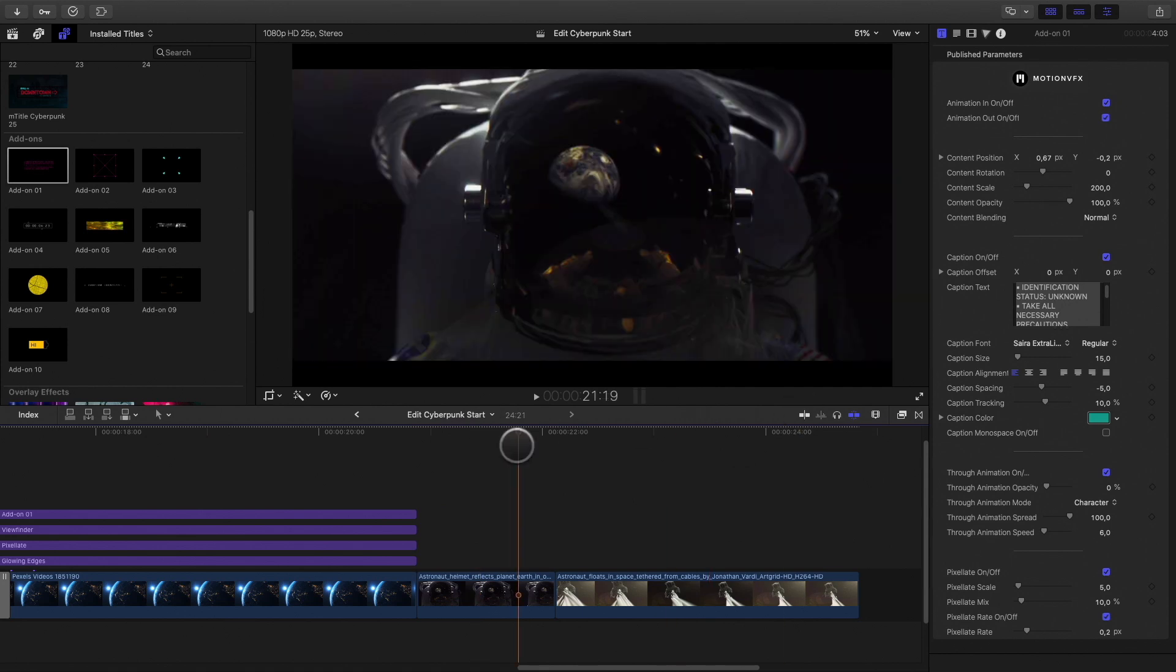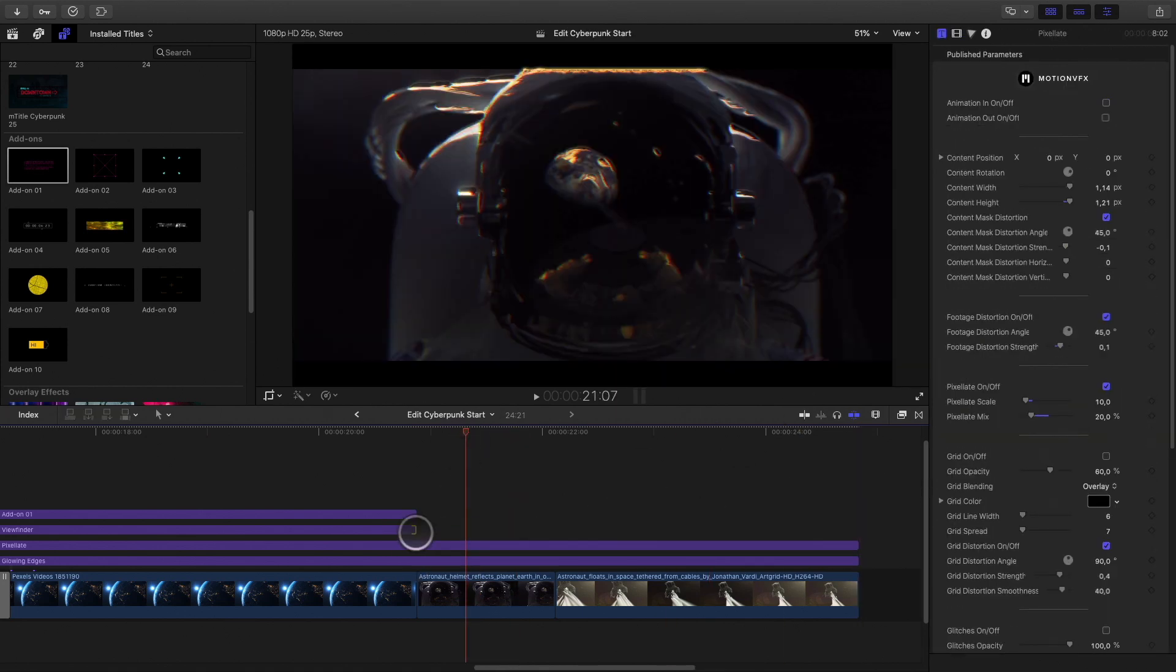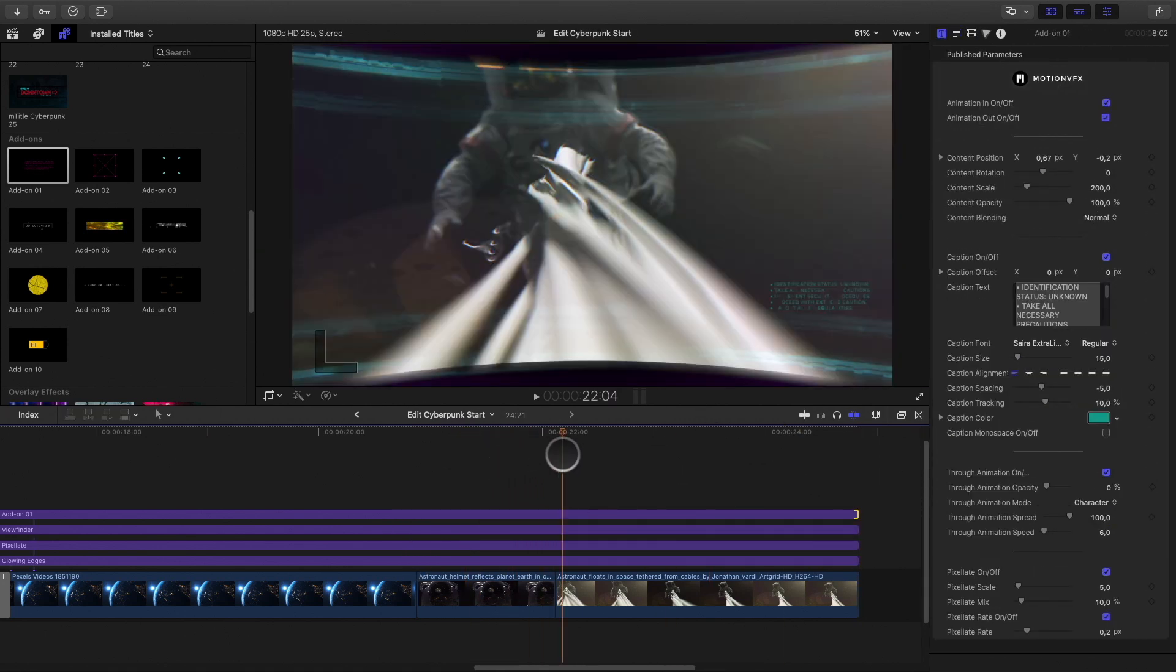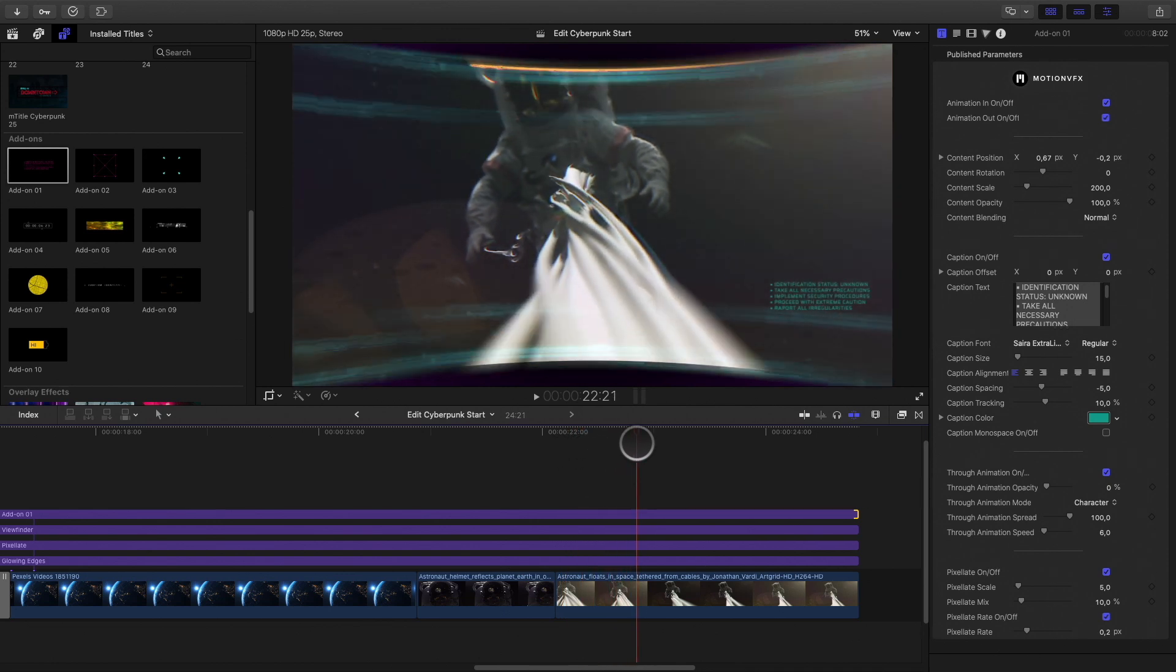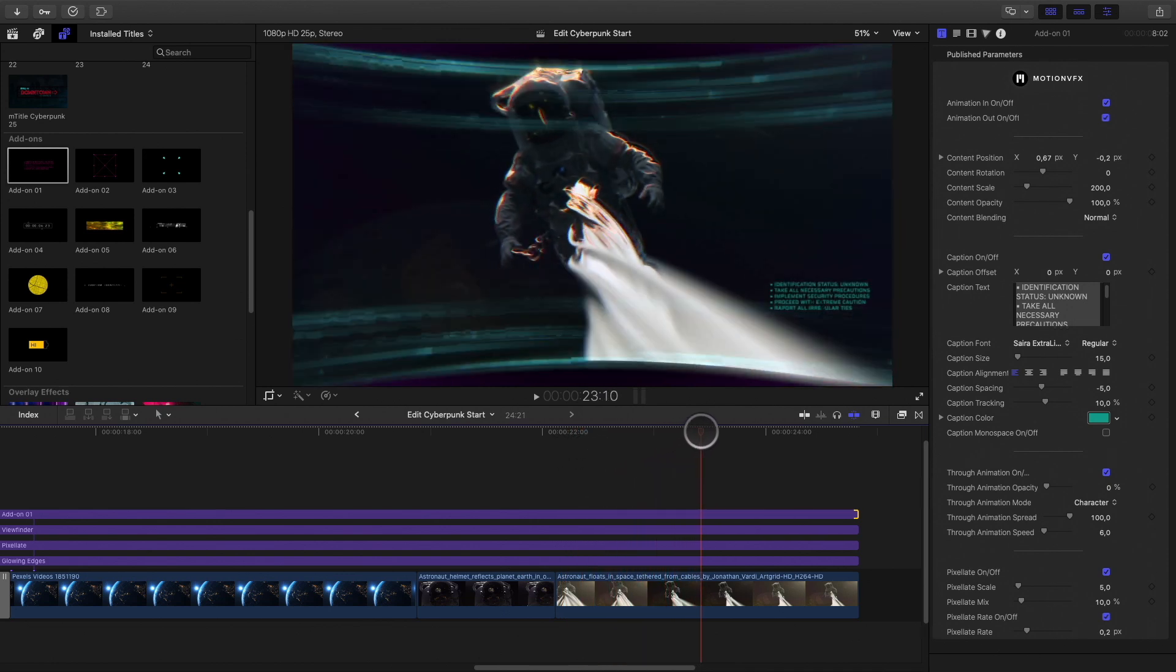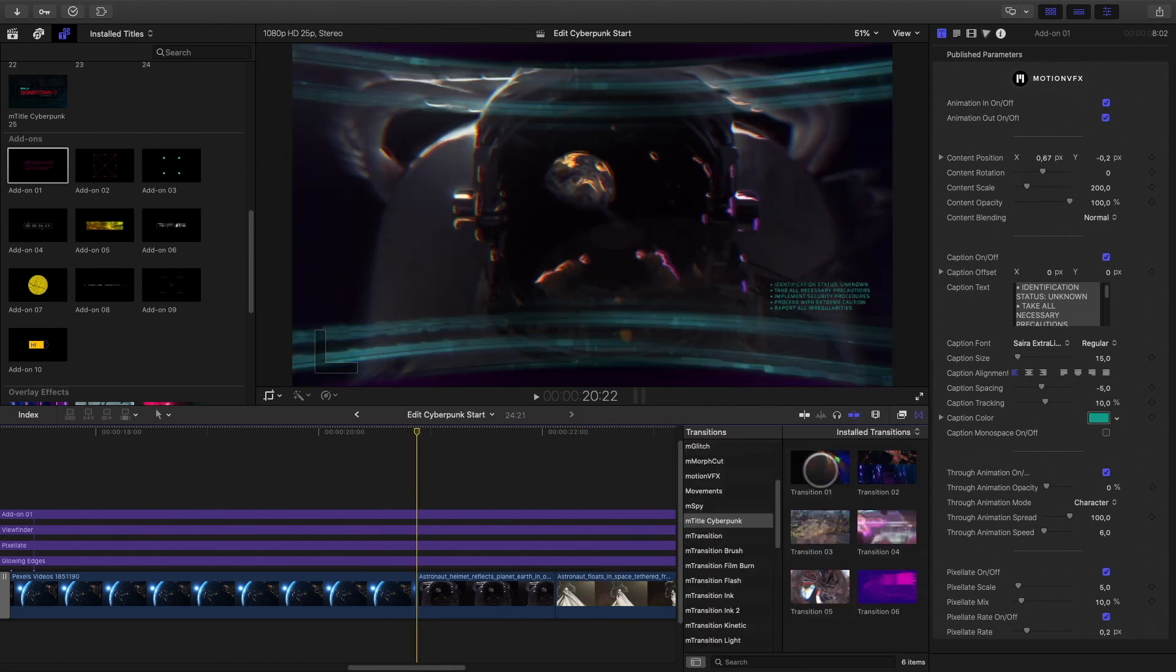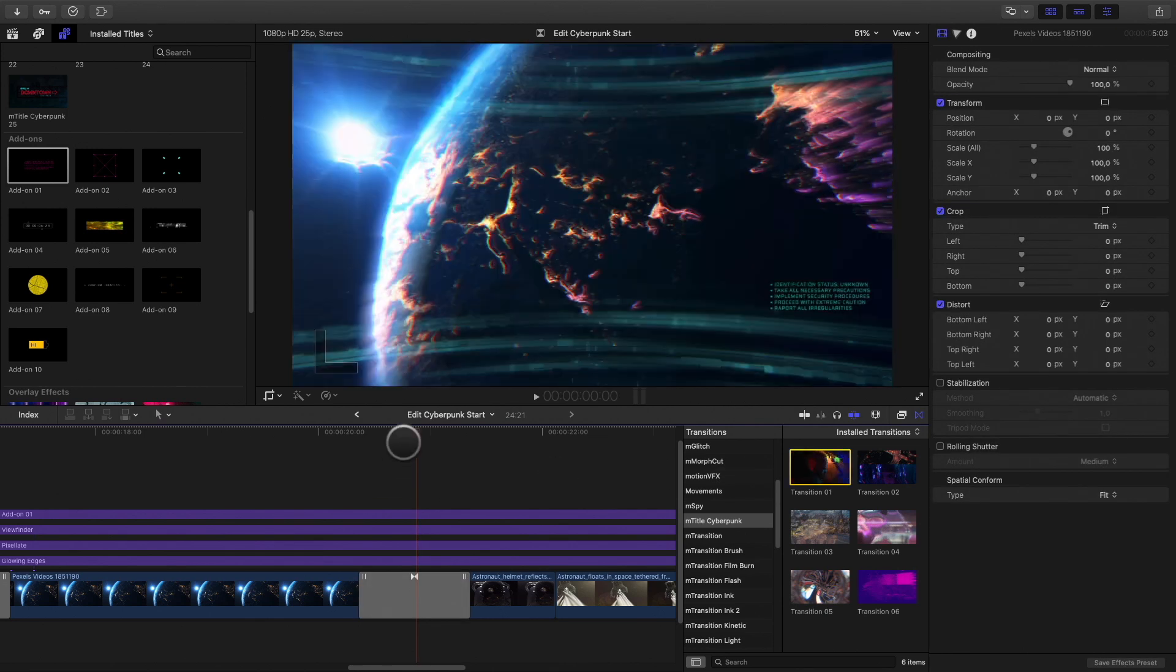I would like to apply this effect until the end of the edit. As it is a title element, it's very easy to increase the duration of all the elements like this. I will add a transition with the two astronauts shots.